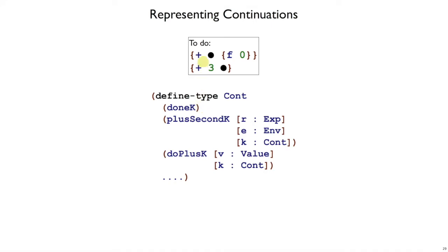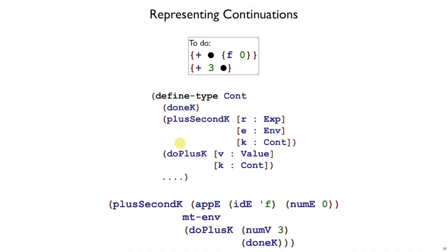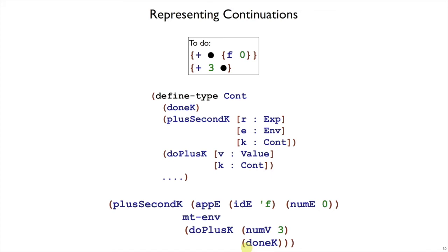If we want to represent this whole to-do list, we will create it as a plusSecondK, because that's the first thing on our list, where we have the expression f applied to zero in the empty environment. And then the next thing on our list is this doPlusK. So we have a doPlusK with the number value three, and then that's the last thing in the list, so we chain to just doneK. You see how plusSecondK has a kind of rest continuation, doPlusK has a kind of rest continuation, until we get to doneK, which is like the empty continuation.